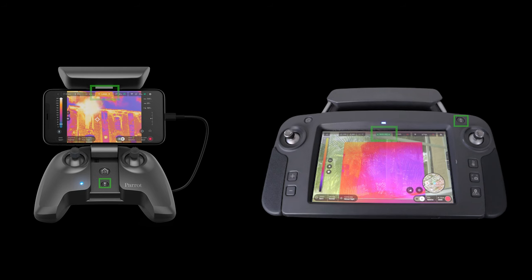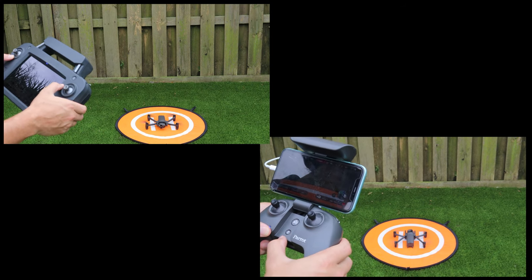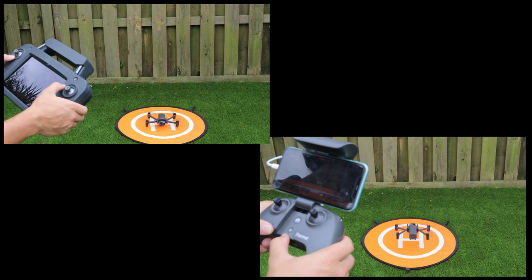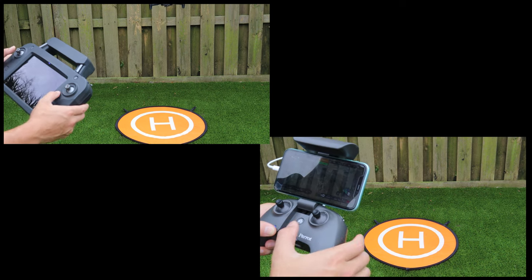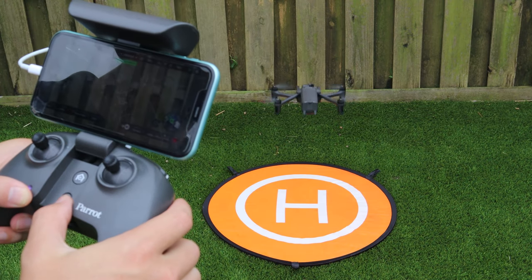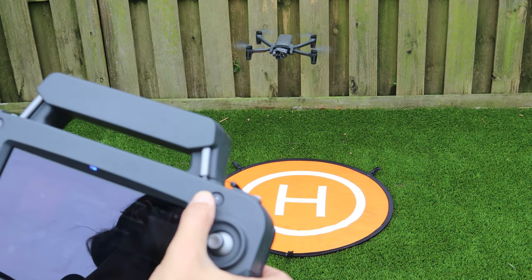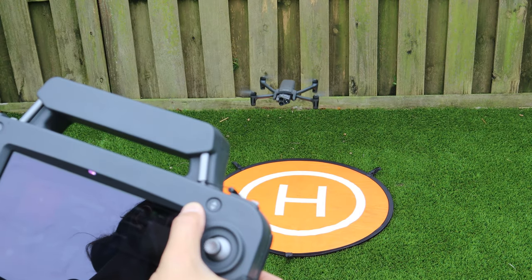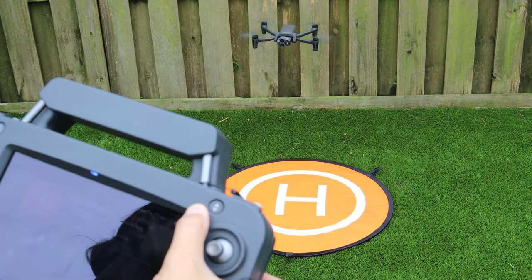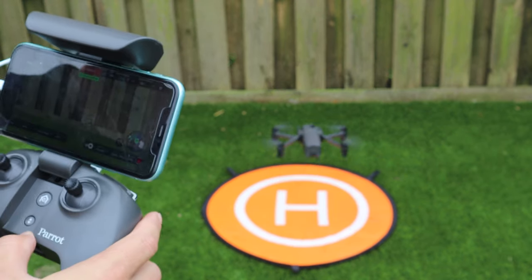On both the SkyController USA and SkyController 3, the takeoff and land button can be found both on the controller and at the top middle of FreeFlight 6. Pressing this button on the ground will take off the aircraft and place it in a stabilized hover. Pressing this button in flight will cause the aircraft to begin its descent for a landing. If the landing button is pressed by accident in flight, it can quickly be cancelled by pressing the button again.